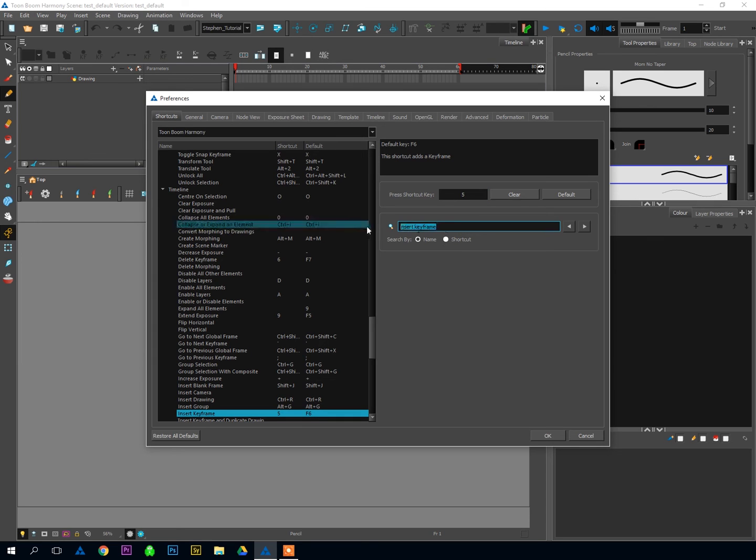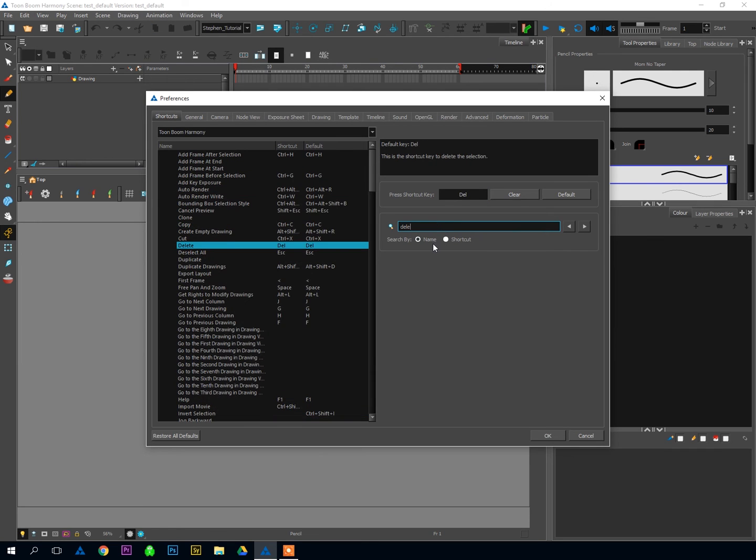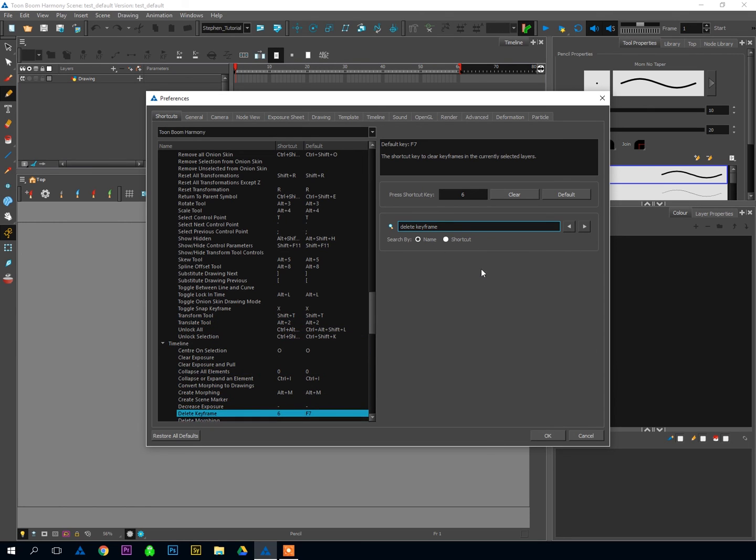Another important shortcut is the opposite of this. It's the Delete Keyframe. So I can just search for that. Takes us over to the Timeline. So Delete Keyframe. It'll be set as F7 for the default. I like to set it as 6. So you can see a pattern emerging for my preferred shortcuts. I've got 5 as my Insert Keyframe and 6 as my Delete Keyframe. And that's the only instance of Delete Keyframe that appears.